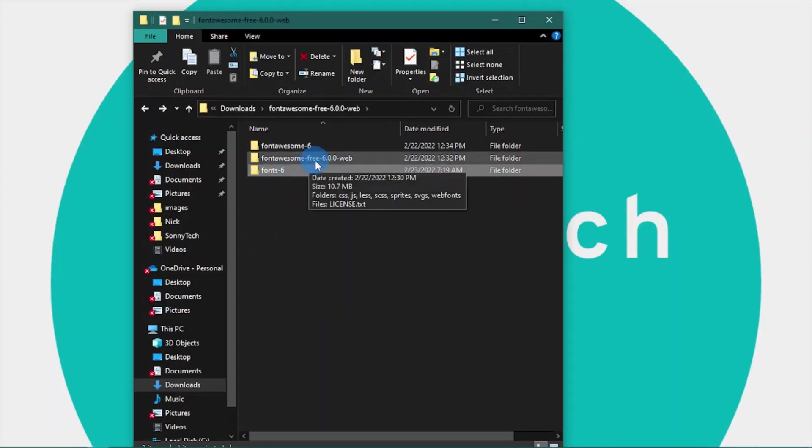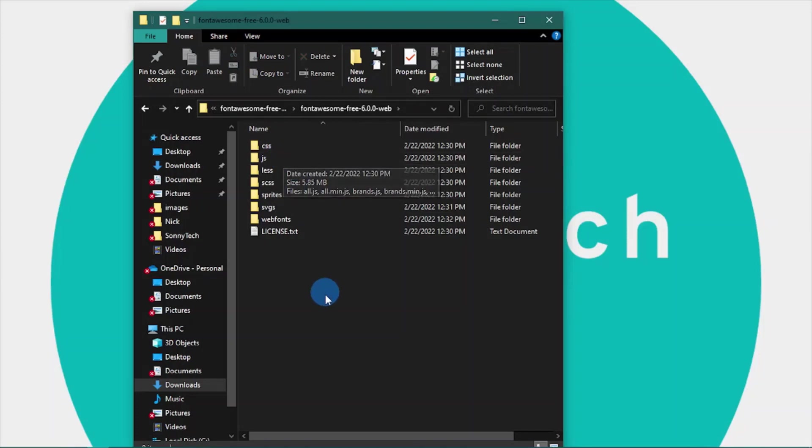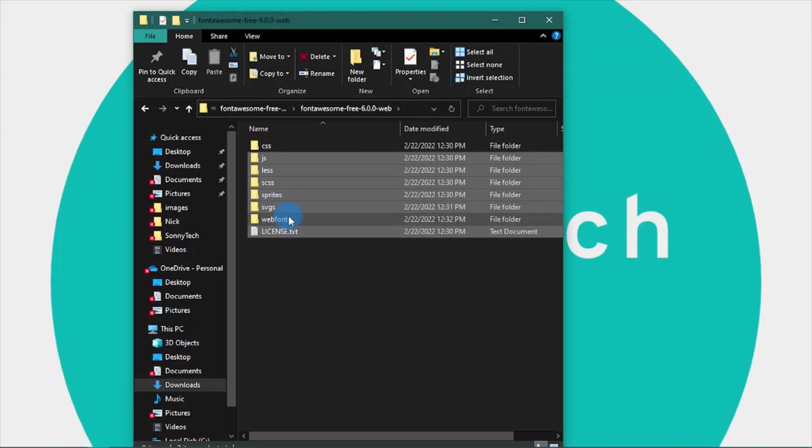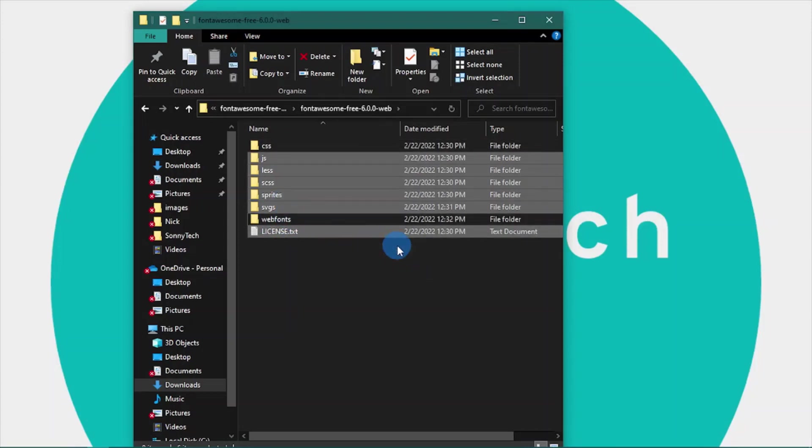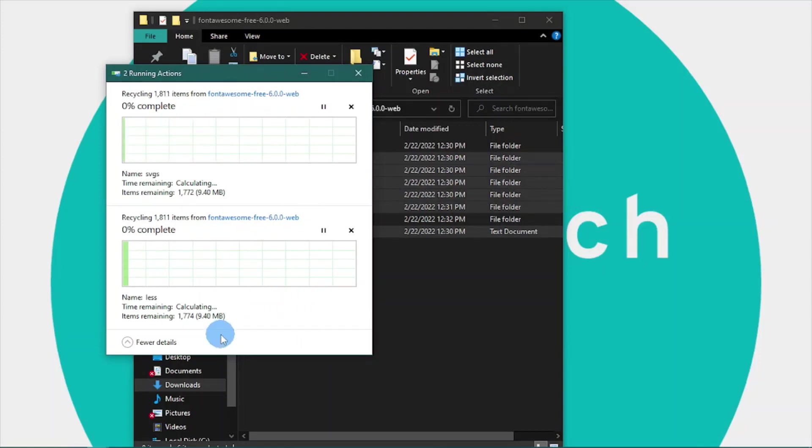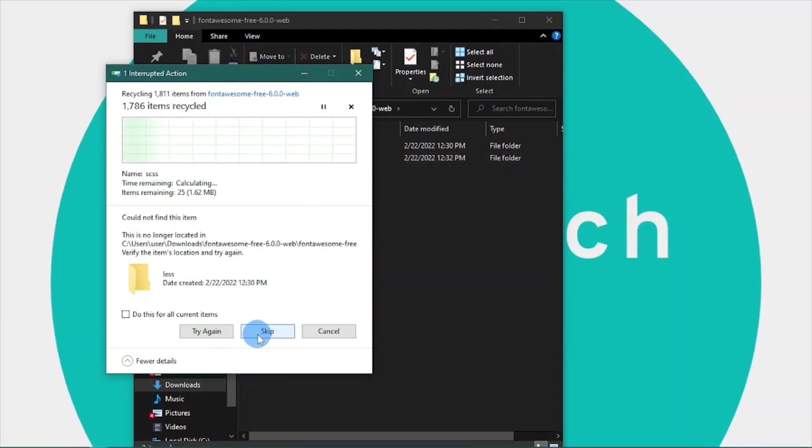Let's open our original folder once again. We're going to select everything here with the exception of CSS and web fonts folders, click on it, and delete.